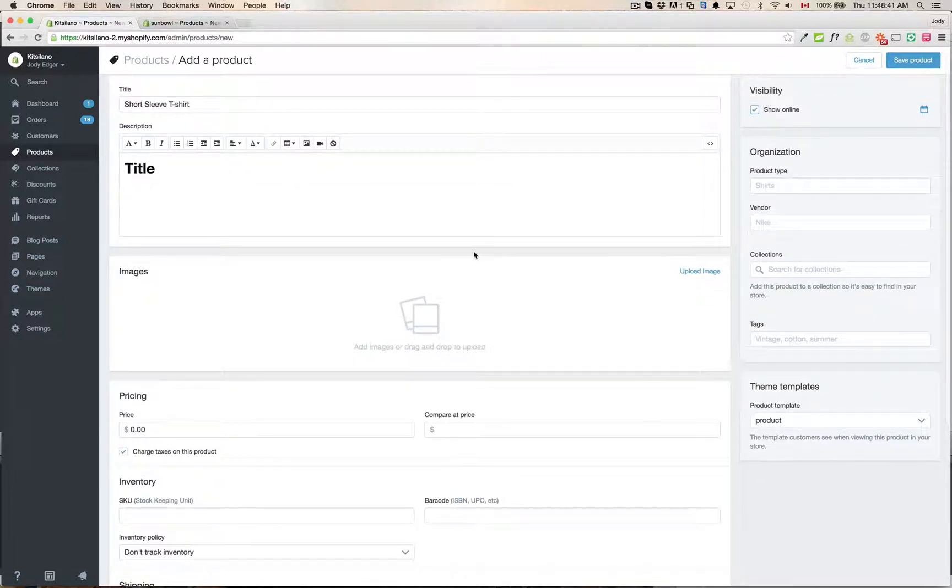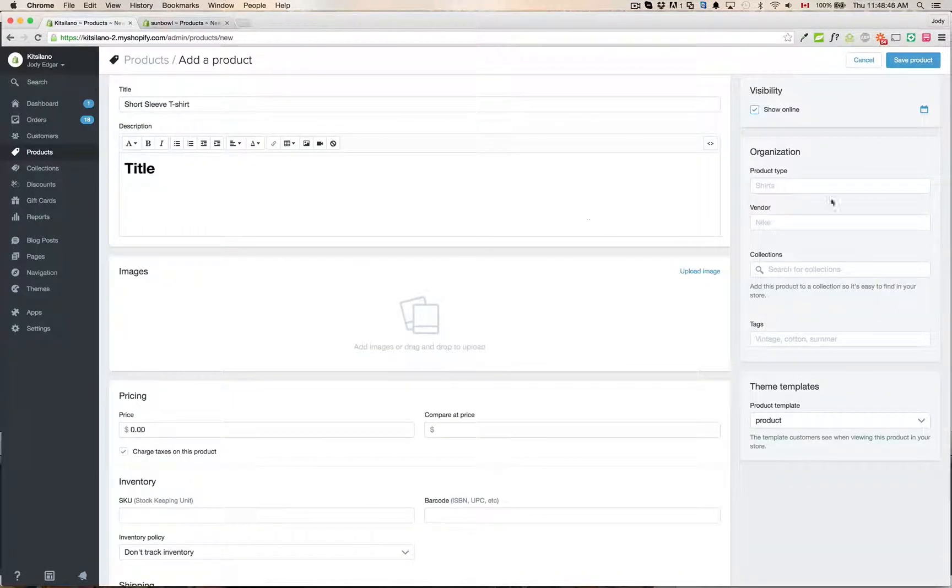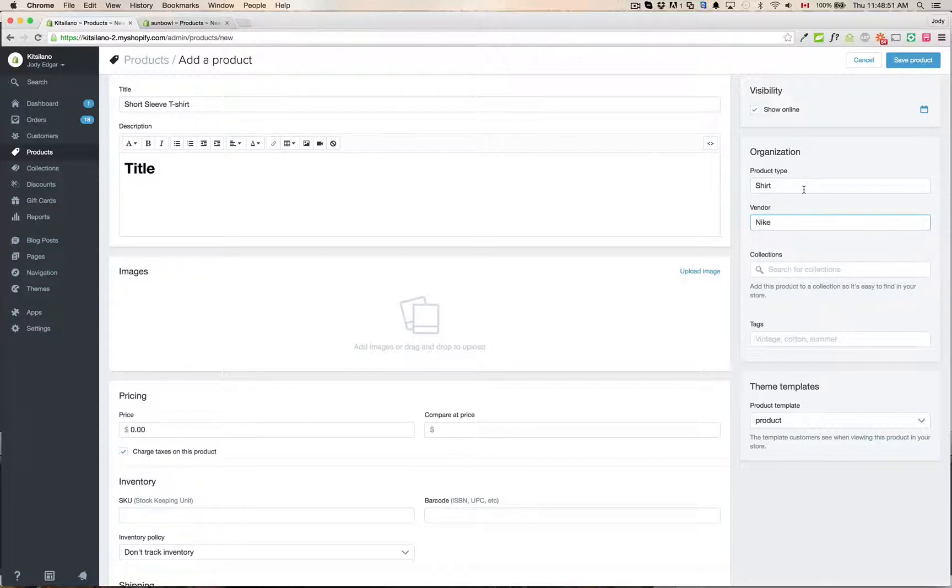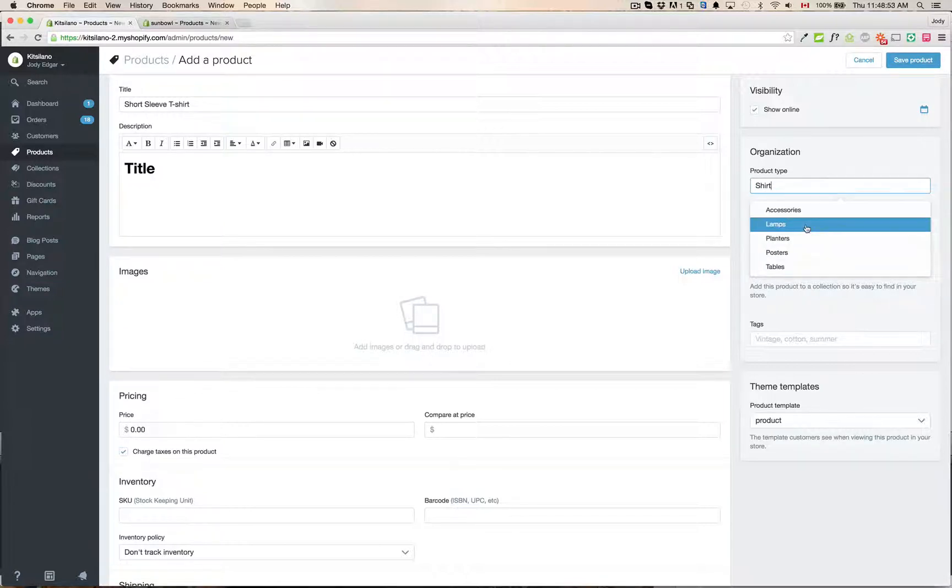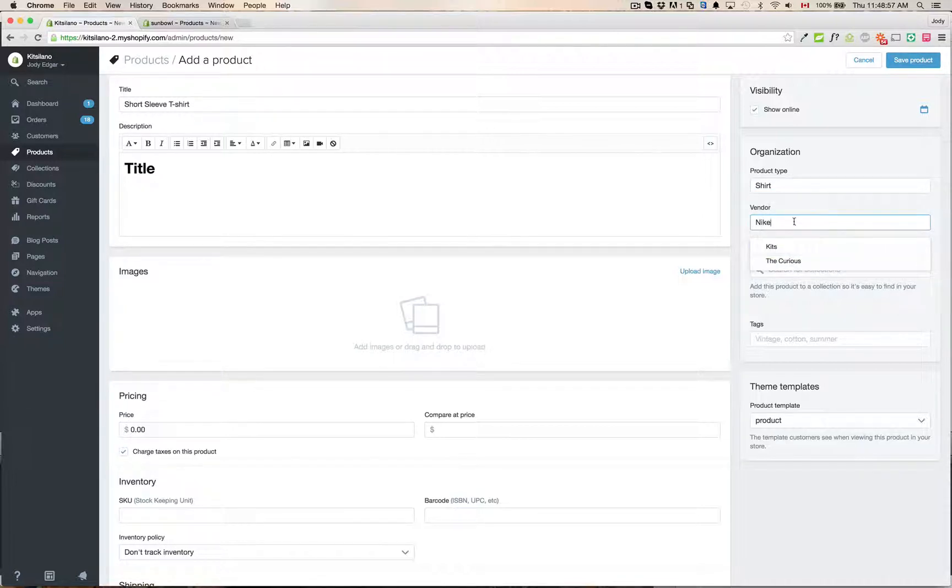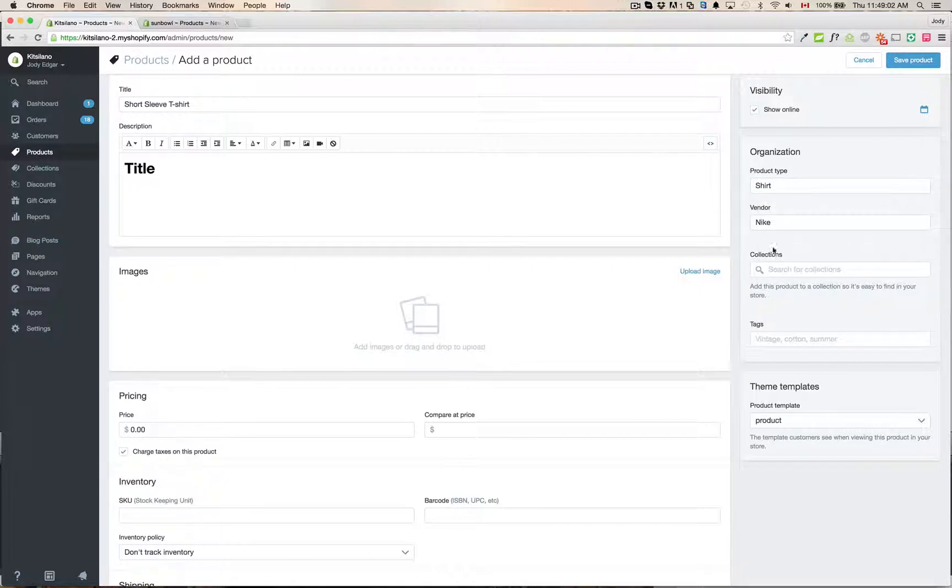Organization which used to fall underneath the product type and vendor here has now moved over. It's now product type here so we can give it a shirt and the vendor. We're going to go Nike. These drop down menus are now dynamic so as you add new things in here they will show up below and it will show you the previous things that you had there before instead of a drop down menu.